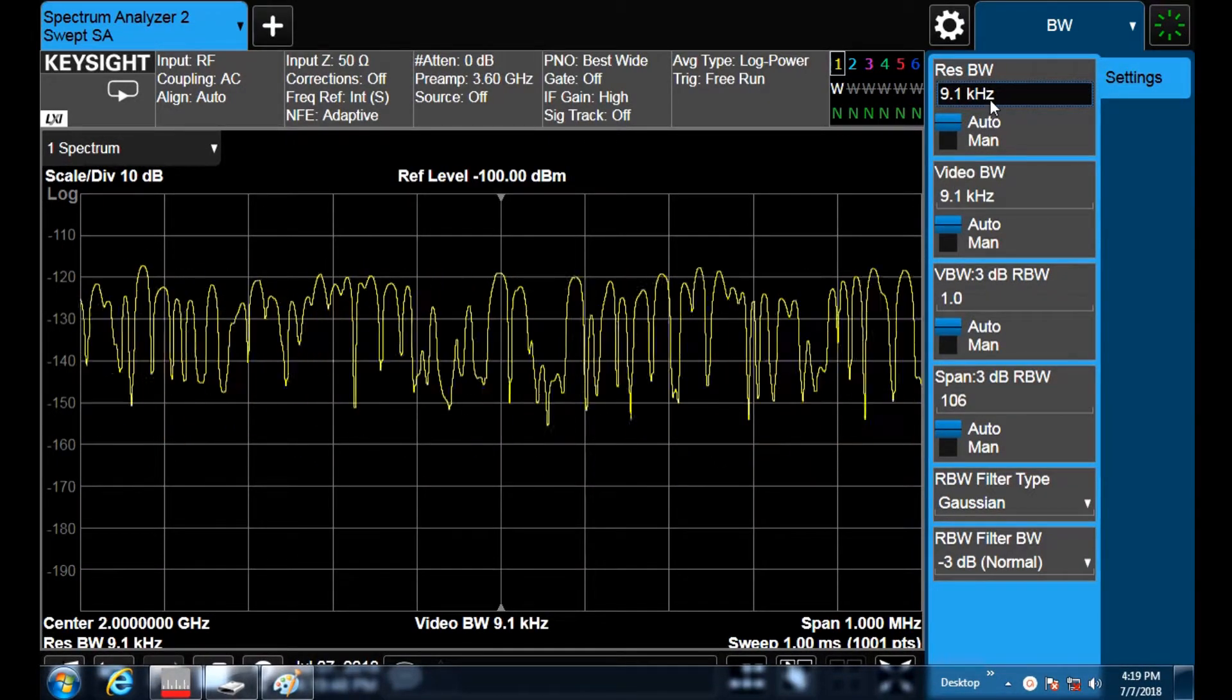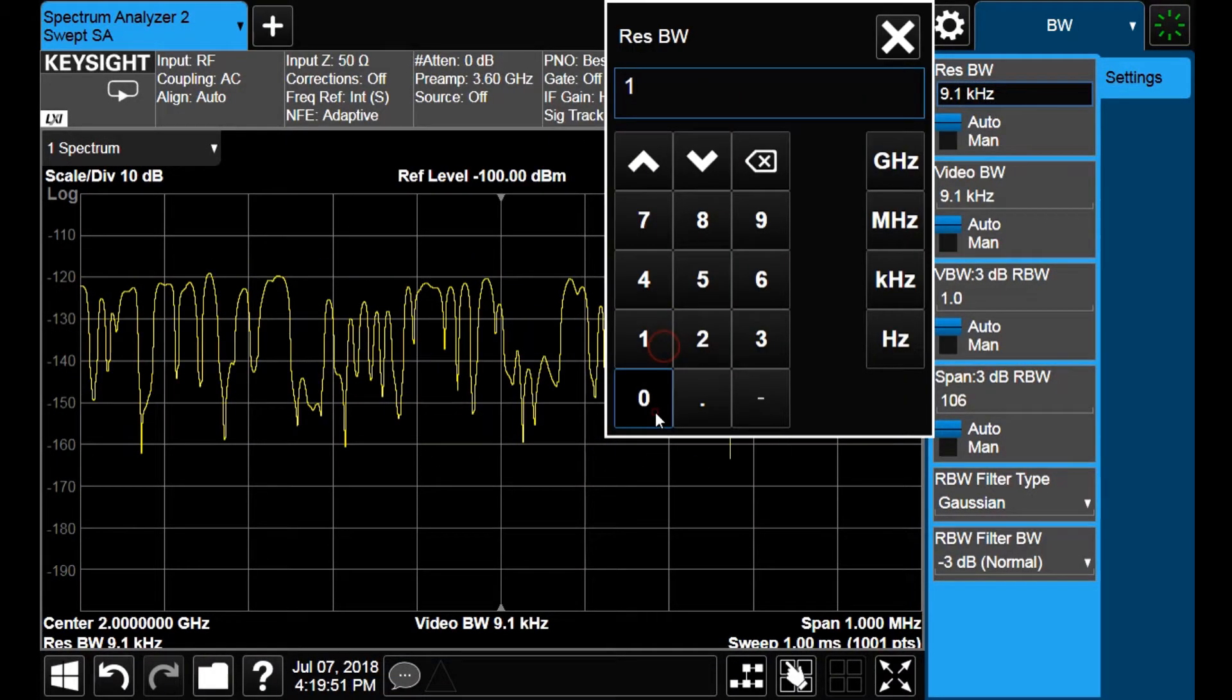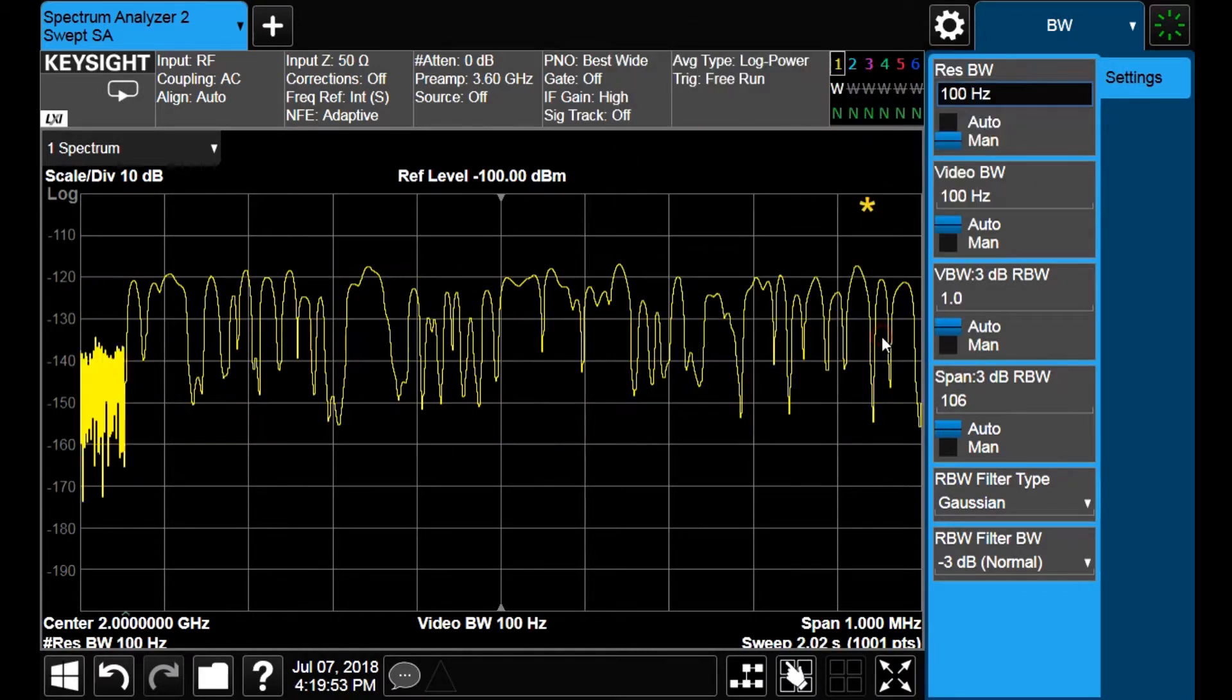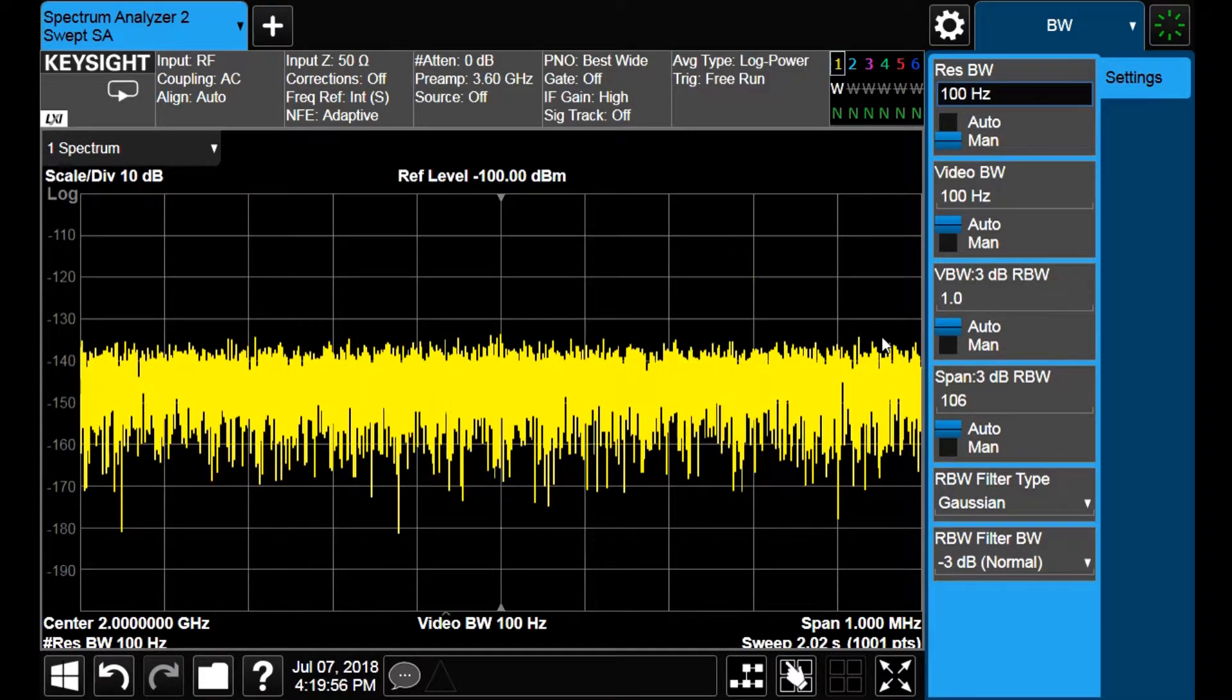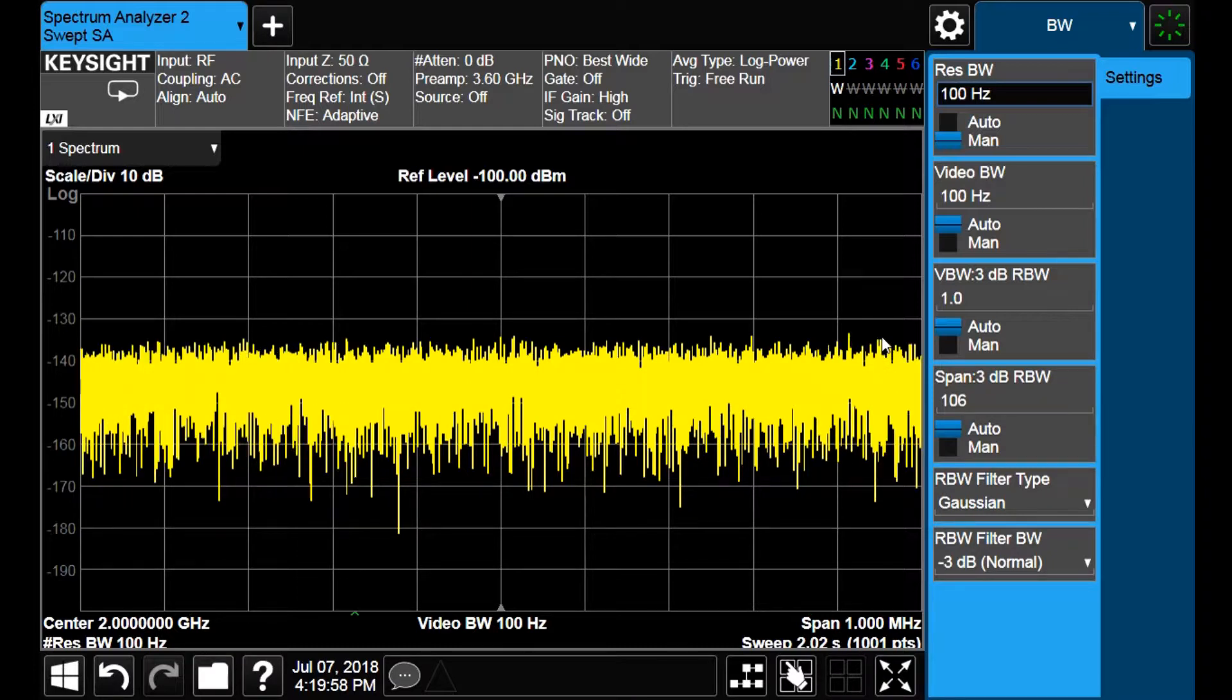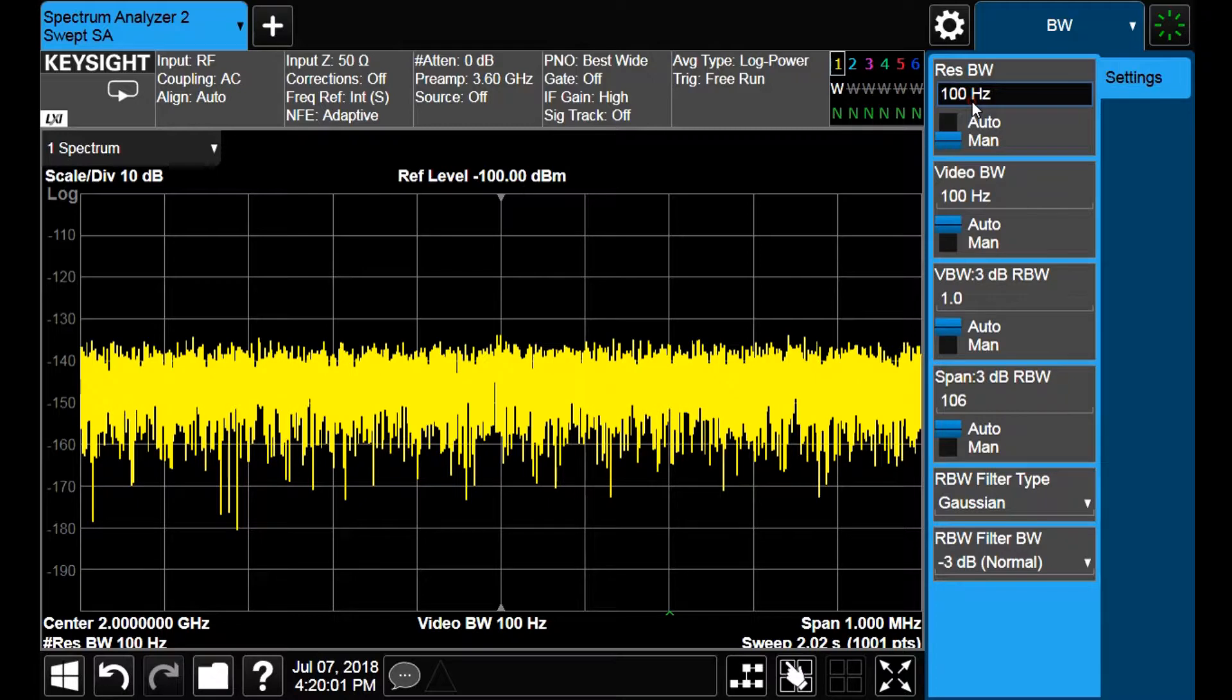Now I reduce the resolution bandwidth to 100 Hz and the analyzer automatically increases the sweep time to 2 seconds, but at the same time we could reduce the noise level in around 20 dBs.